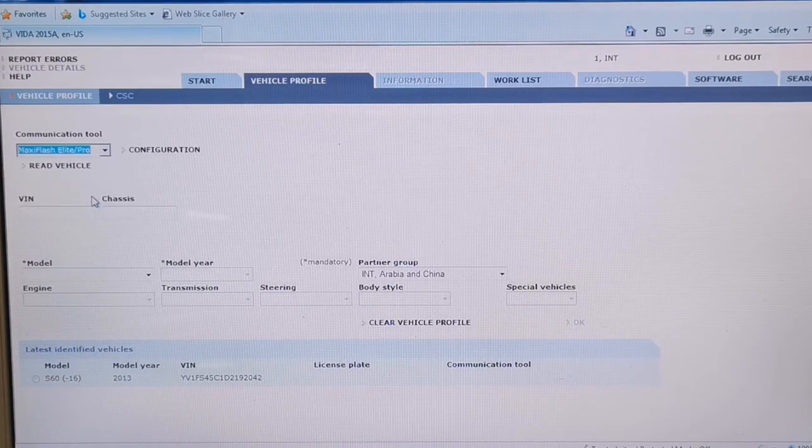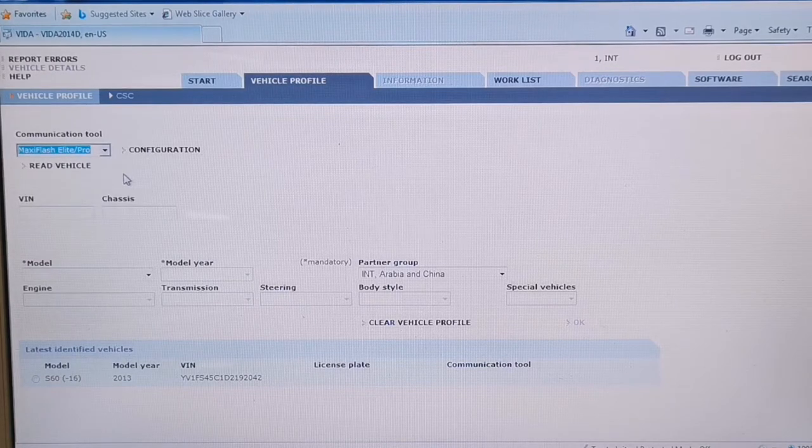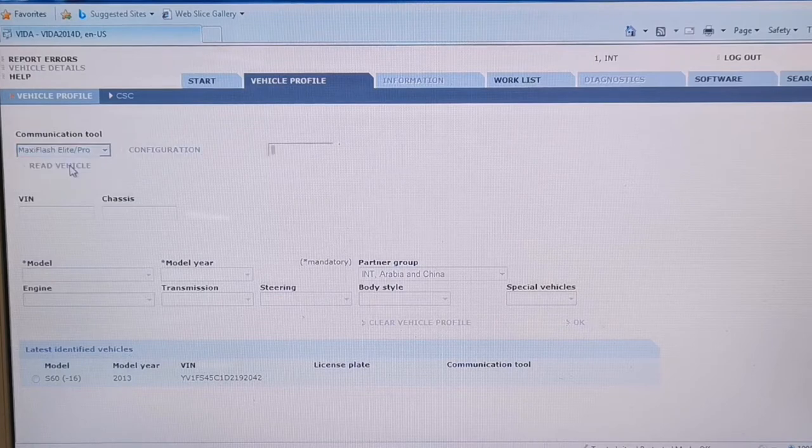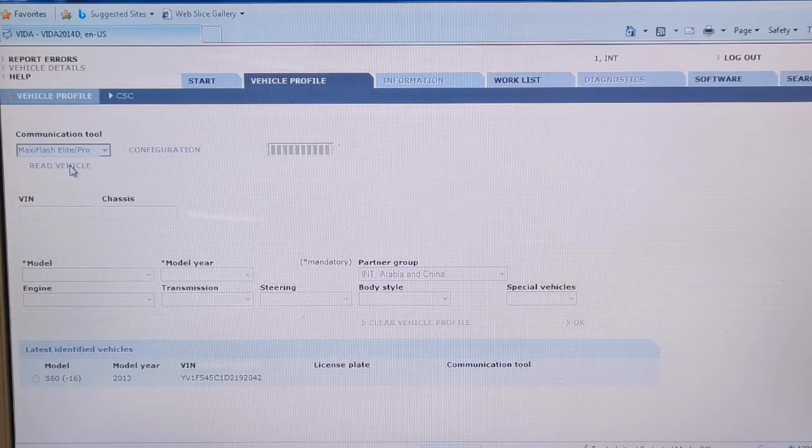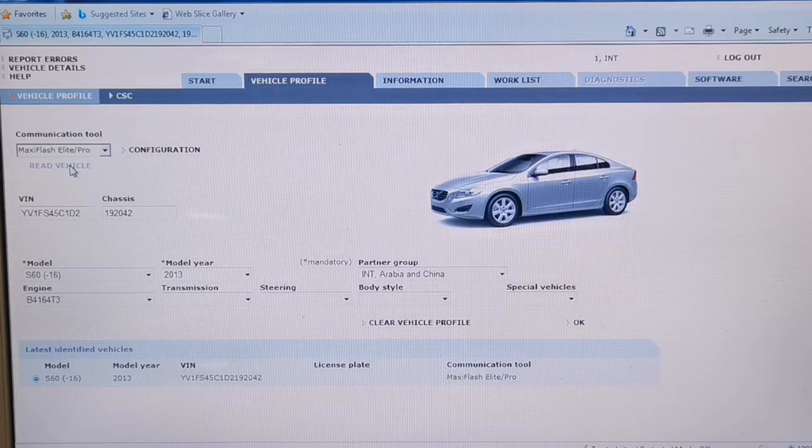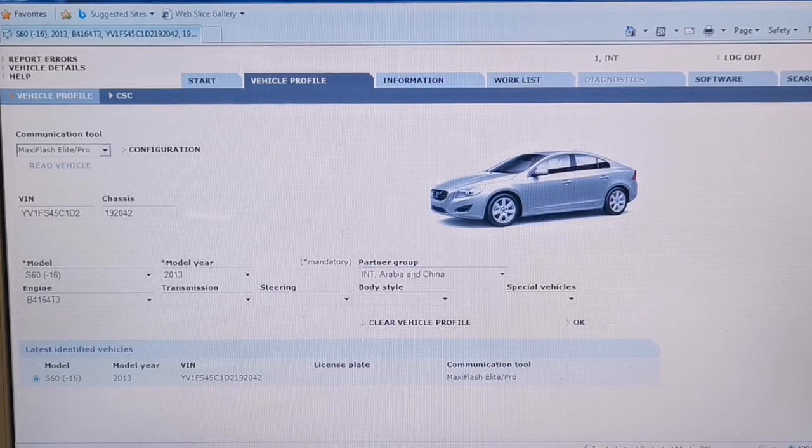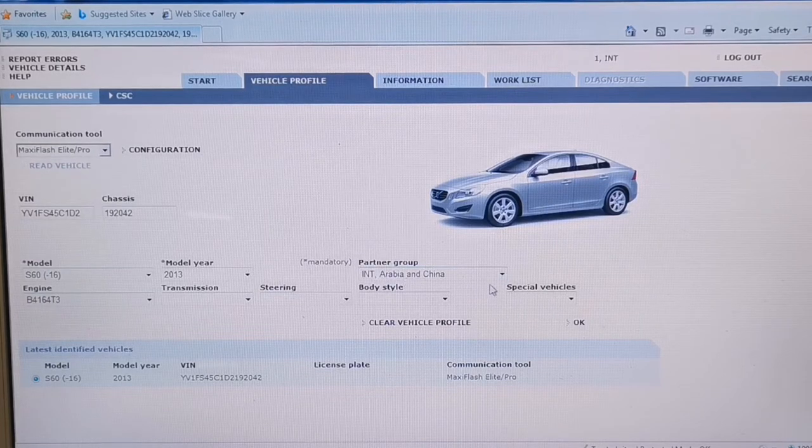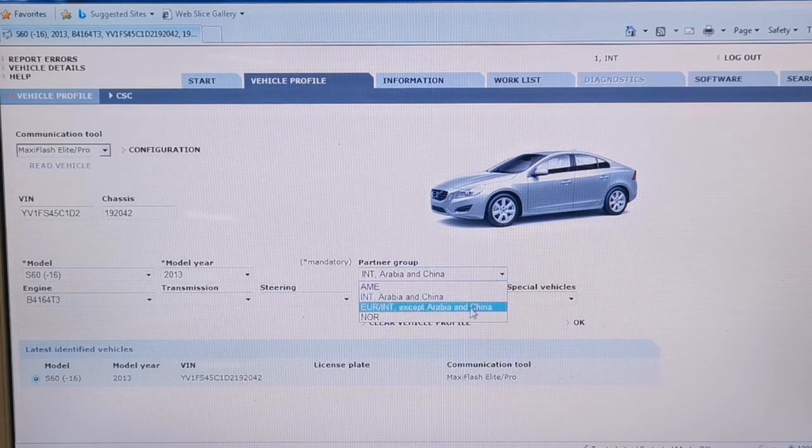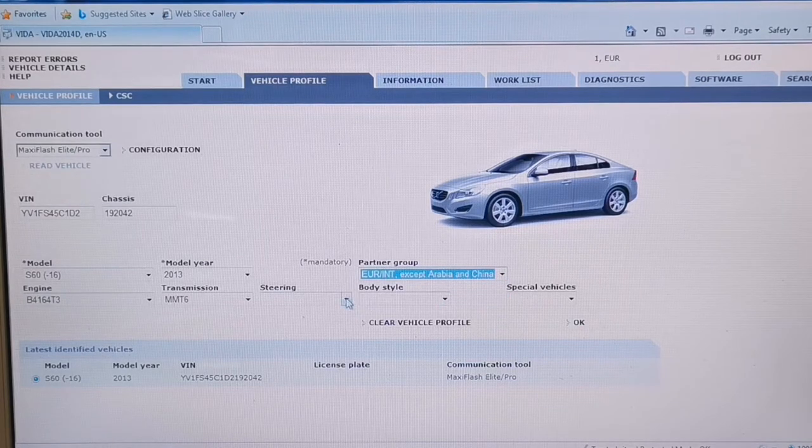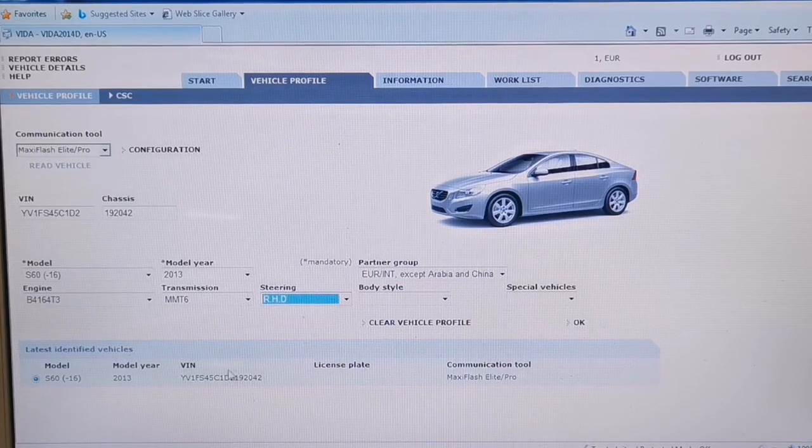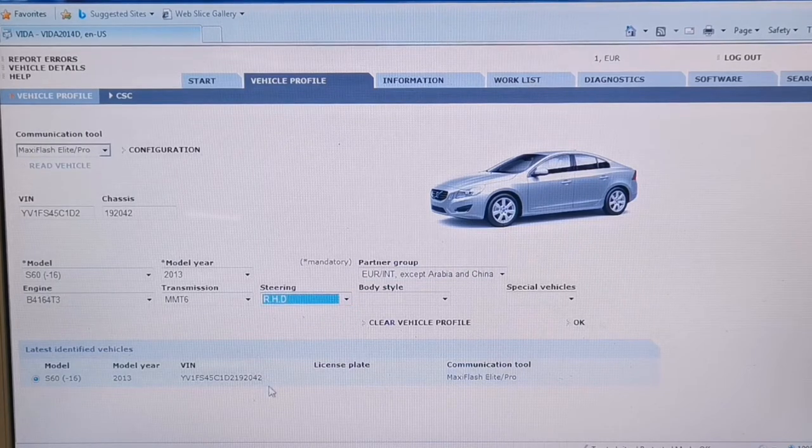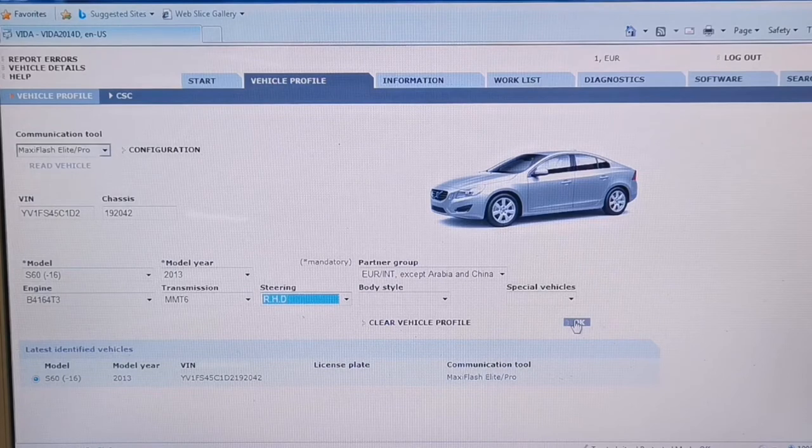I don't know if I said that before, so we'll do a quick diagnostic here and see what we get. So it's able to read the vehicle. Partner group, international, Arabia, and China. We'll change that to Europe, and right-hand drive. Previous vehicles, that's already done on this.